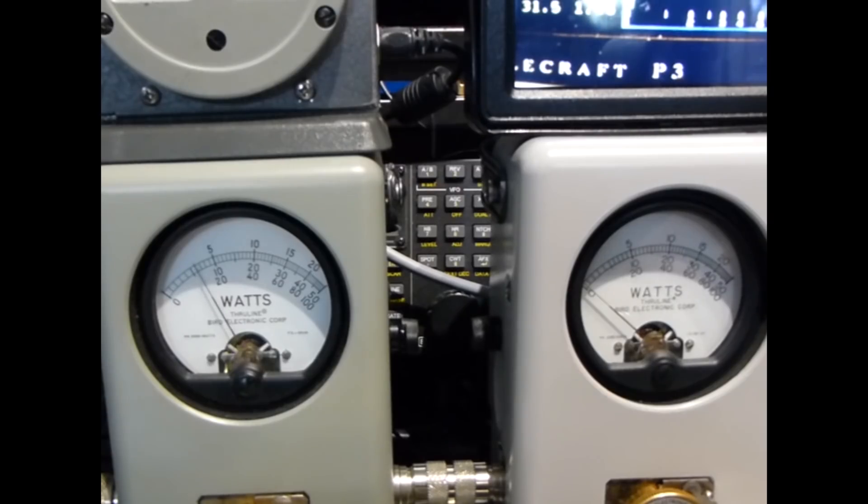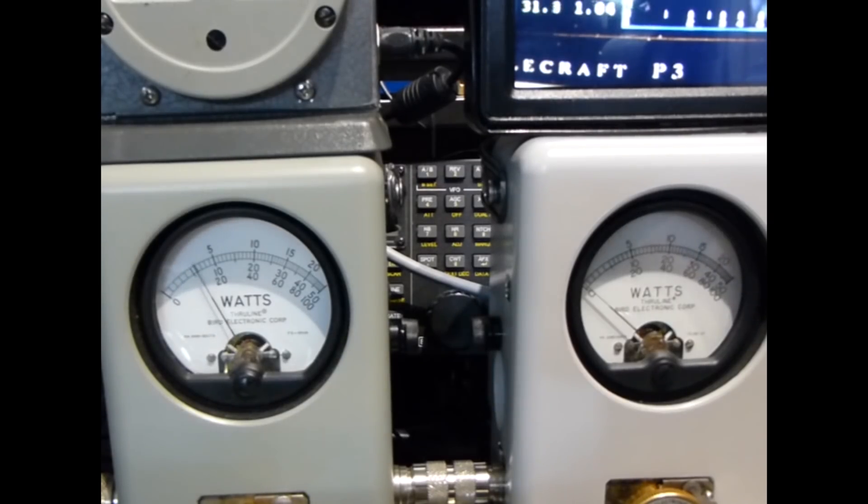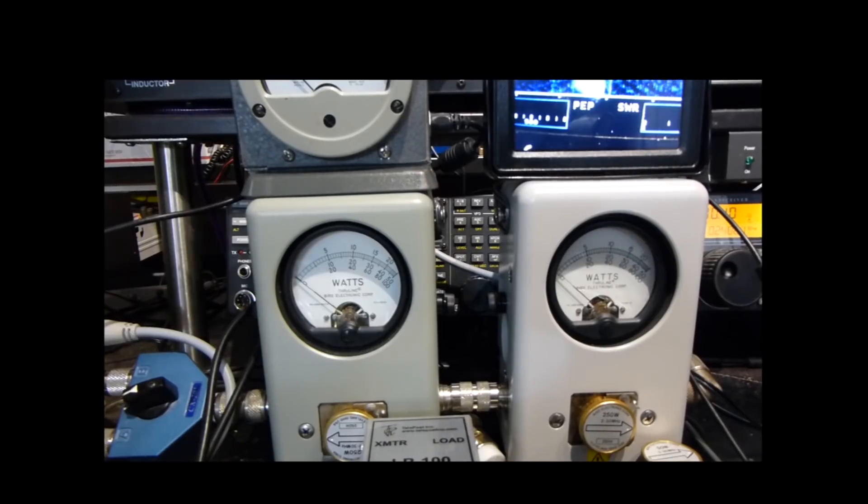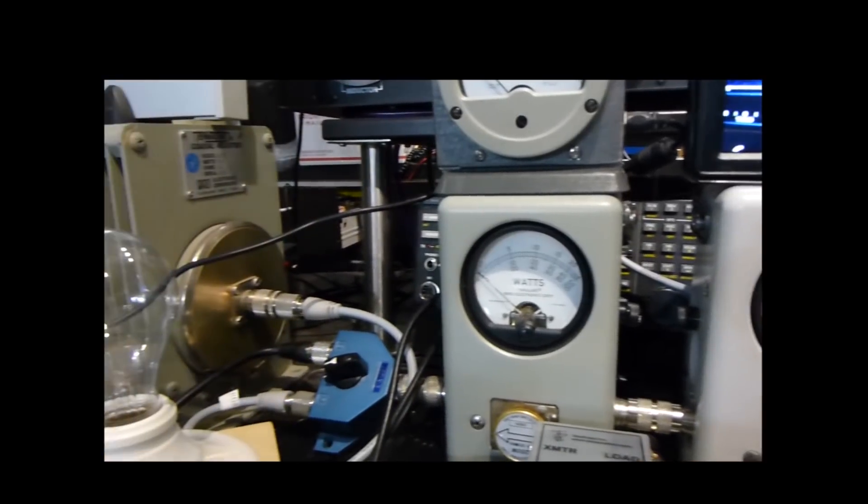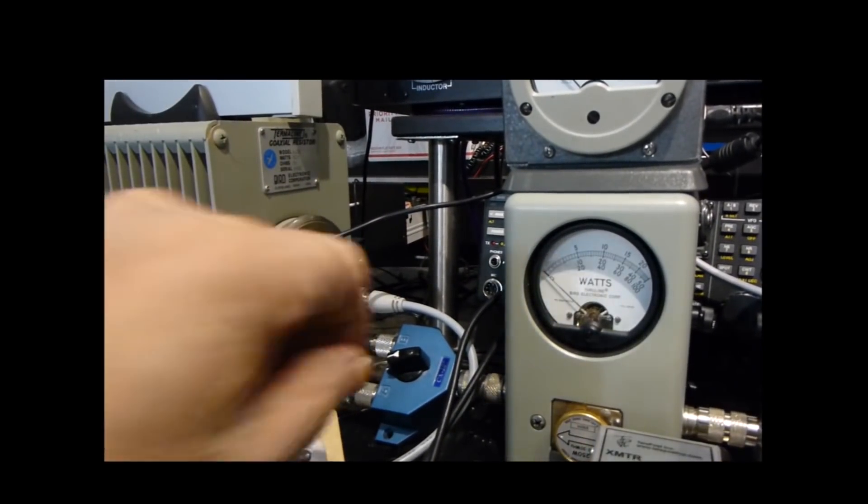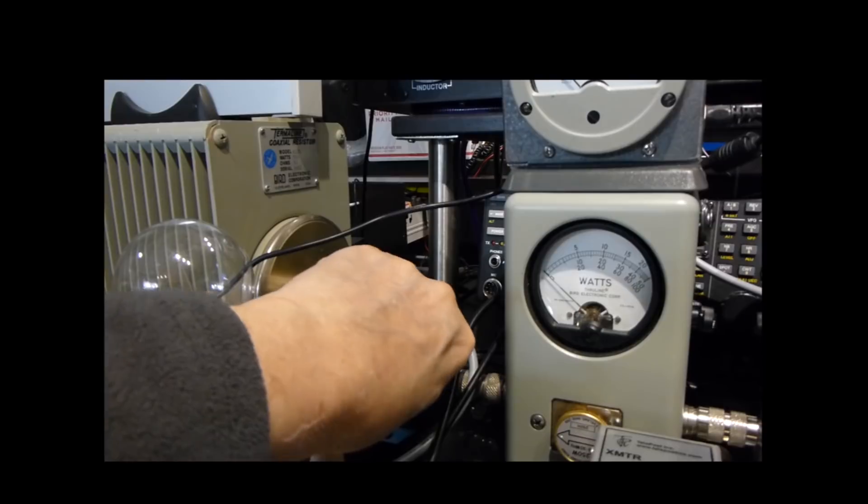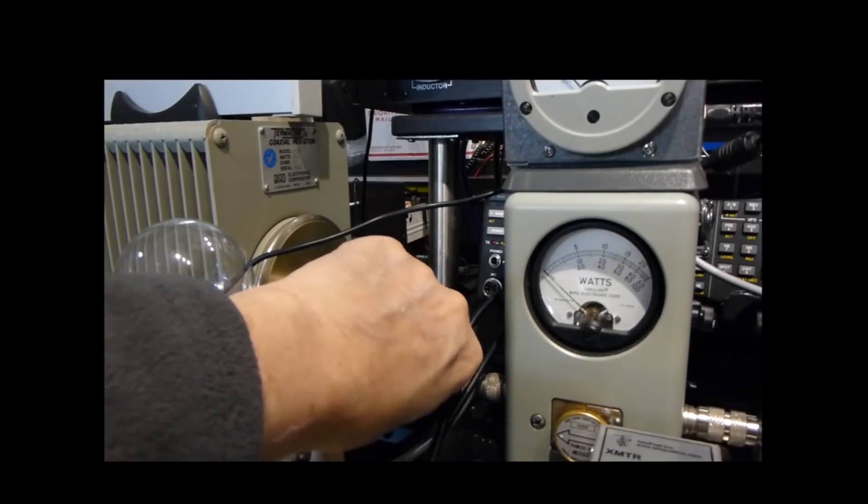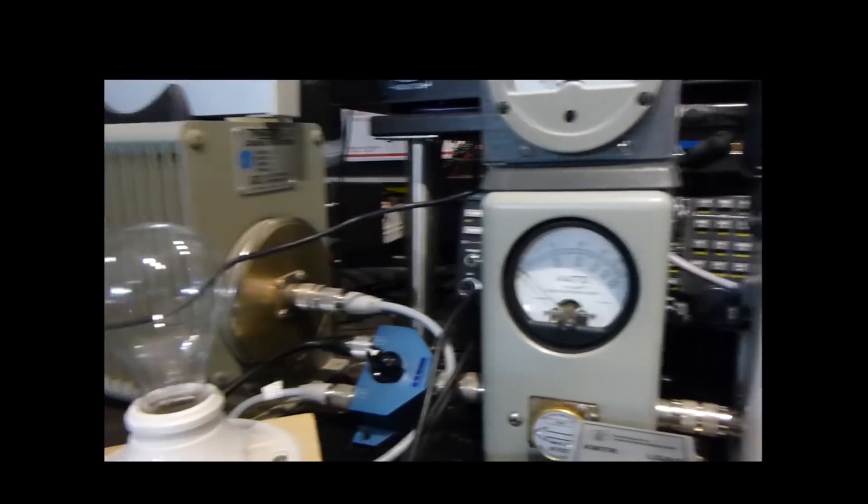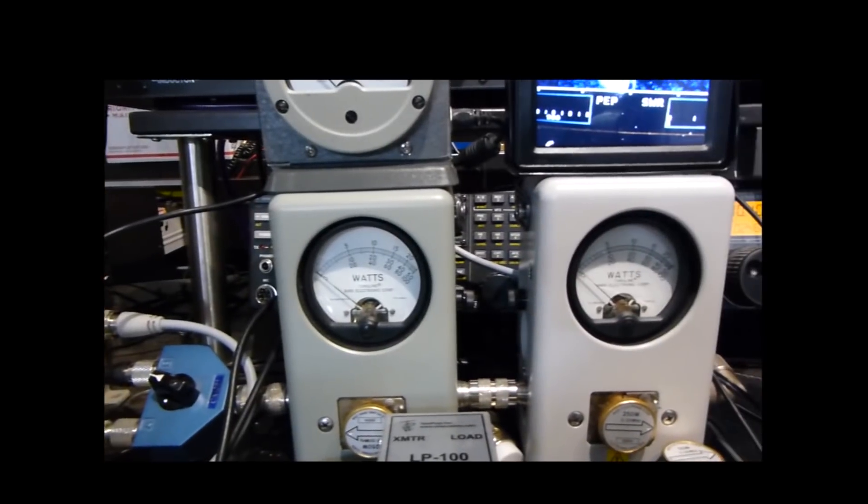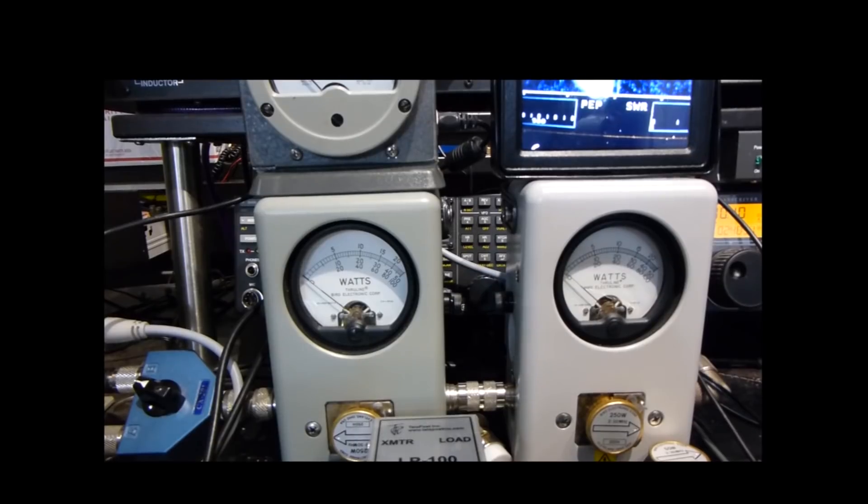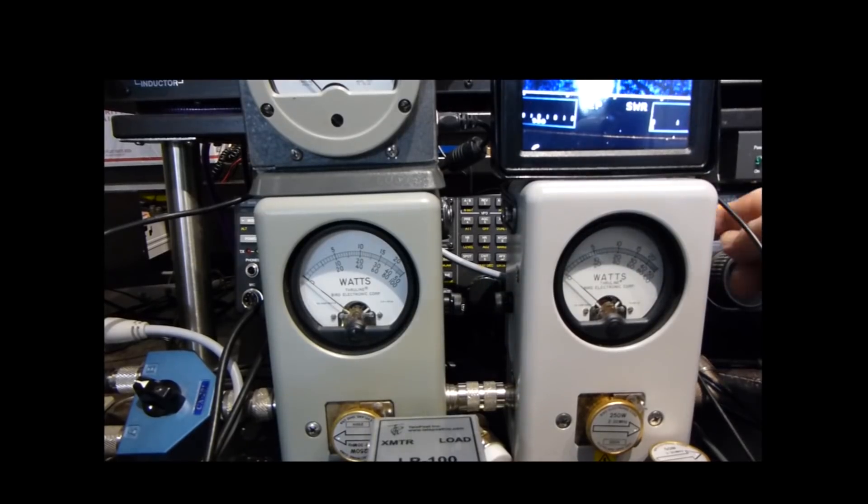Okay, the meter on the left shows 30 watts. Five on the upper scale is 50. Meter on the right shows zero reflected power. Switch from the dummy load to the light bulb, and turn on the antenna tuner so the K3 is happy.